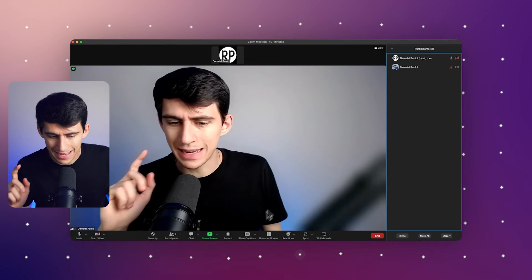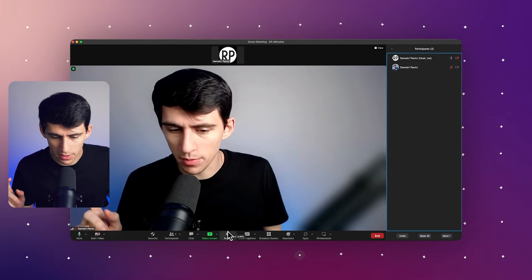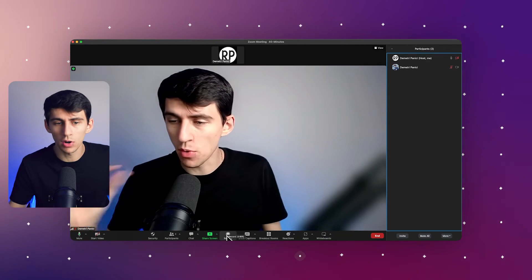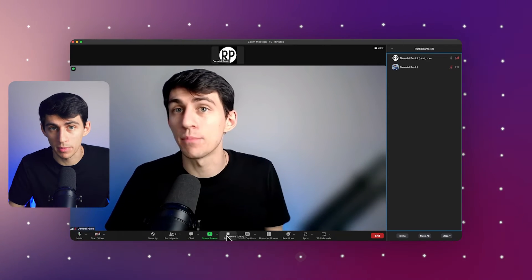Quick caveat in this record button section, if you are on the premium plan of Zoom, you are able to record to the cloud rather than just to your computer.